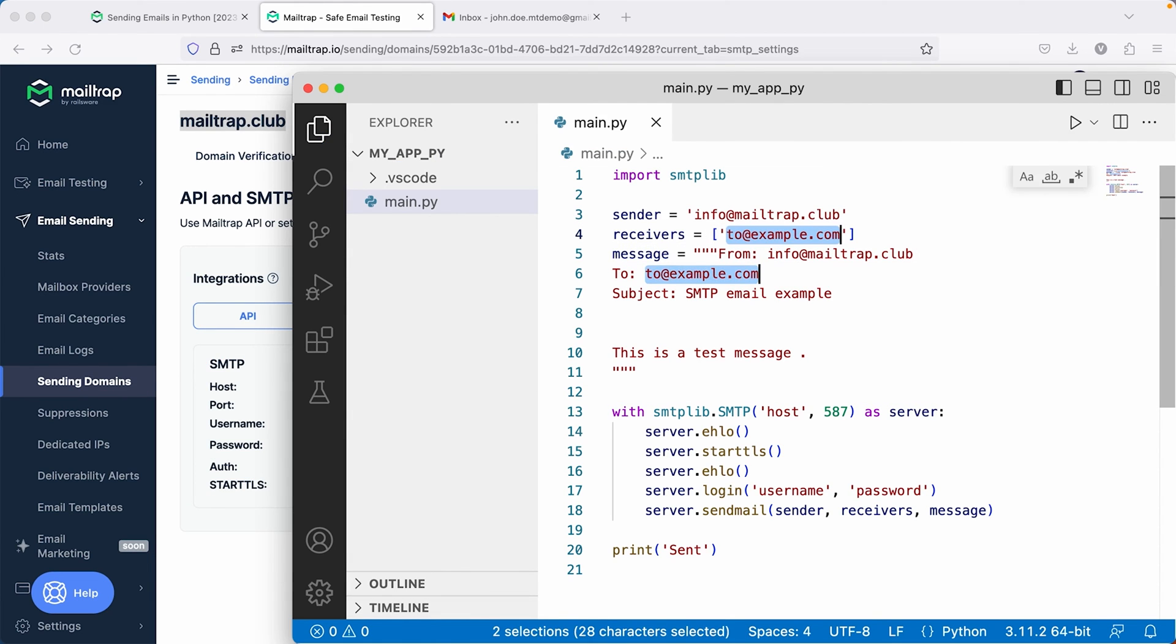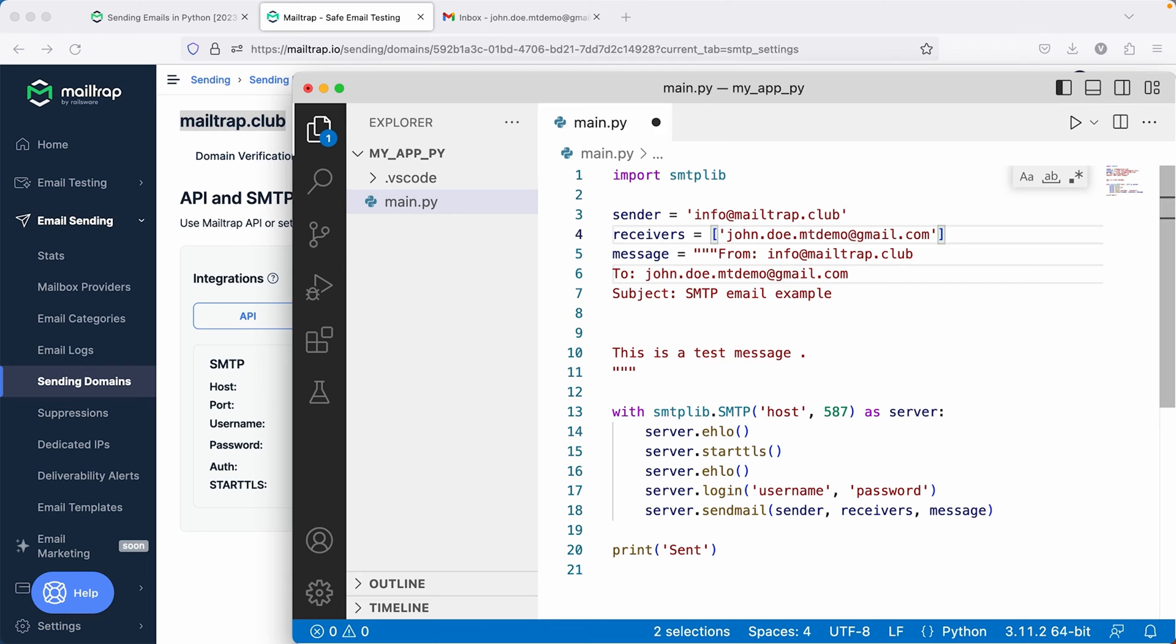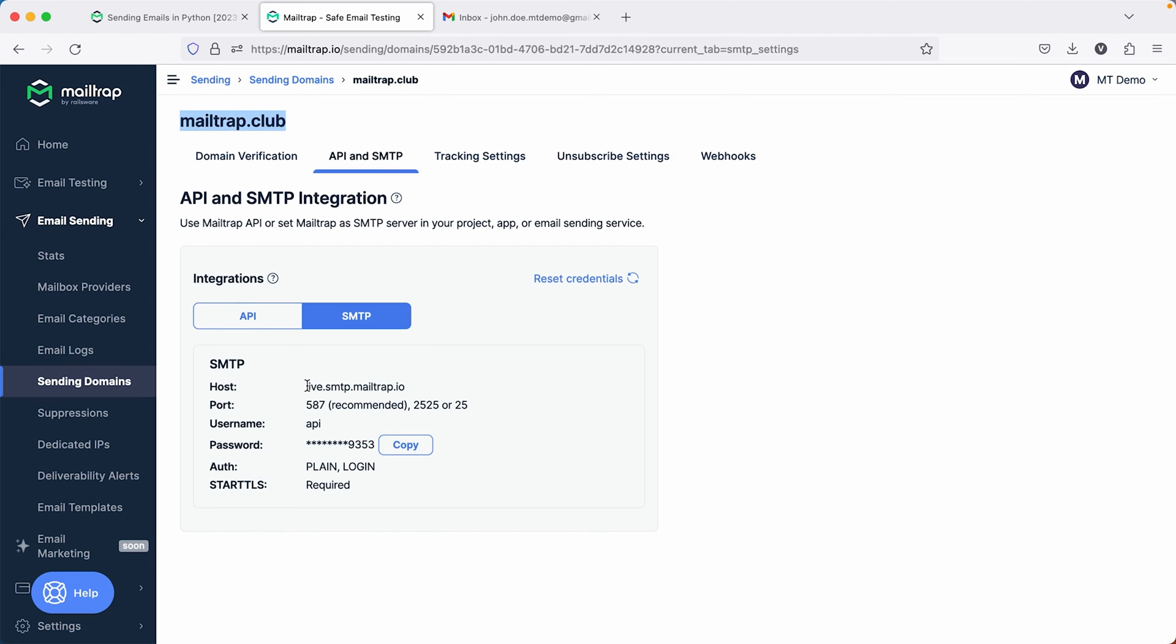In the script, specify the sender and the recipient. And after that, for the SMTP server connection, start by defining the server.